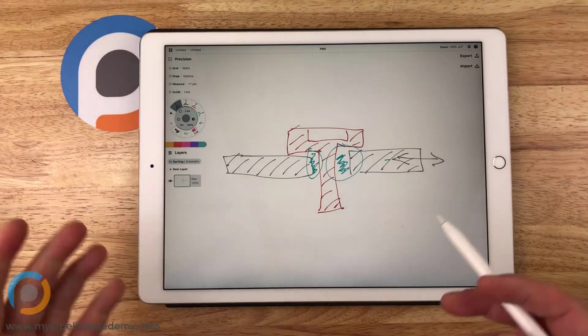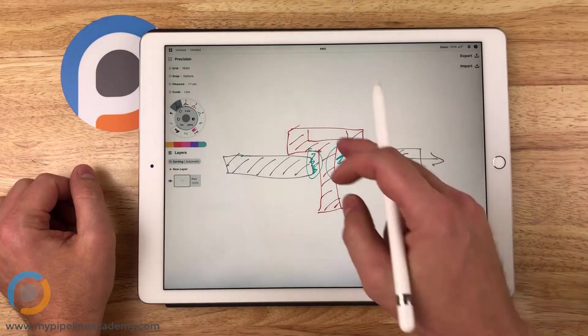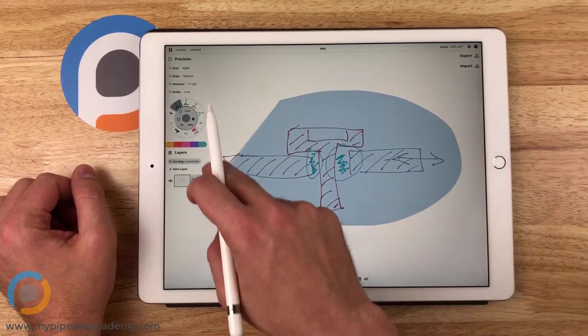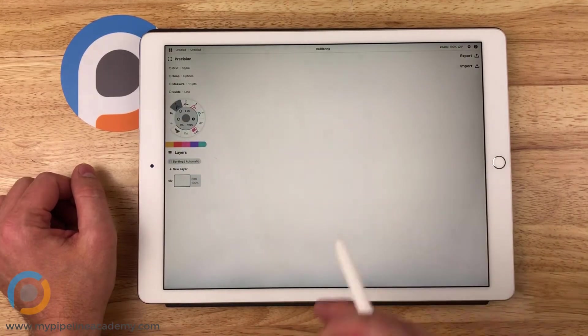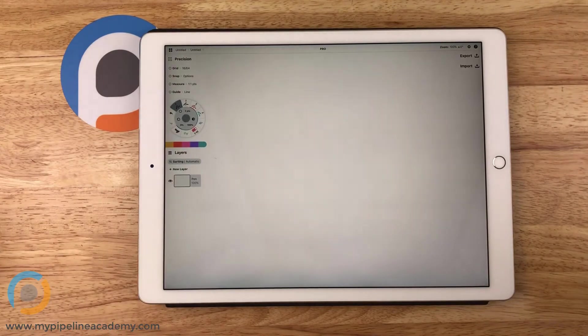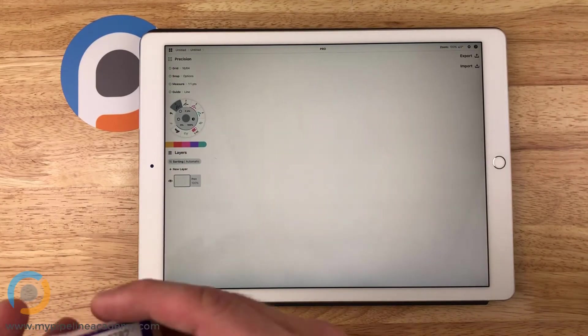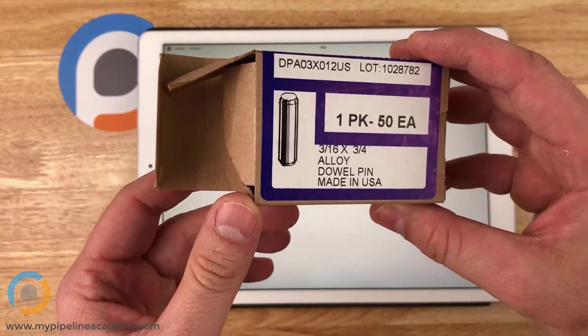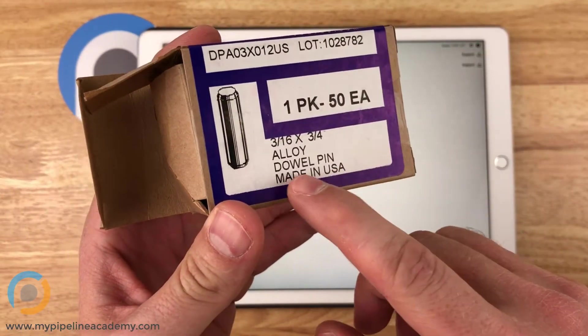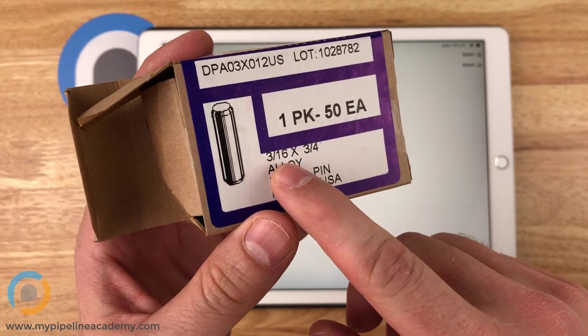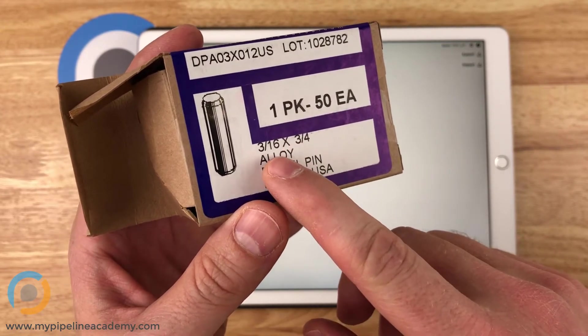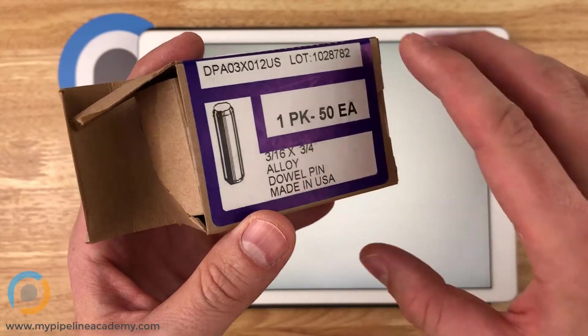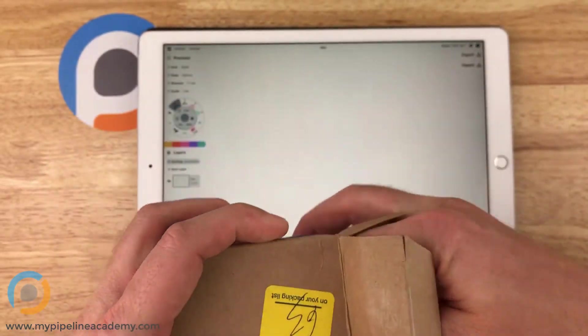And for most applications, that's just fine and you don't need to do anything else. But for some applications, you want to make sure that there is almost zero play or wiggle between parts. And for that, you use dowel pins. So here's a box of dowel pins.